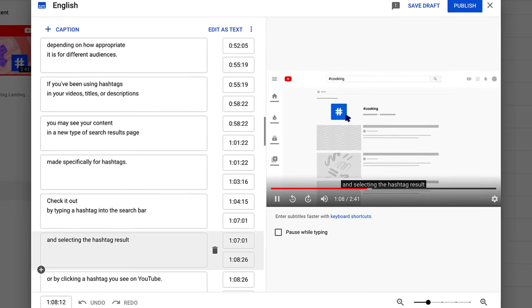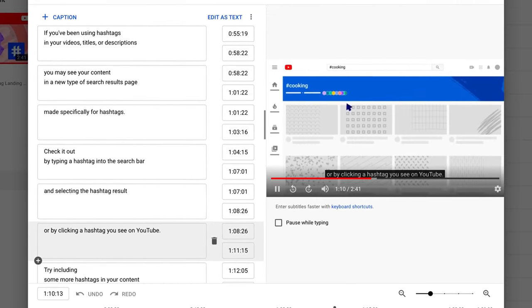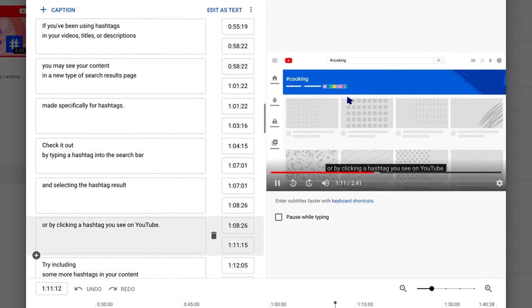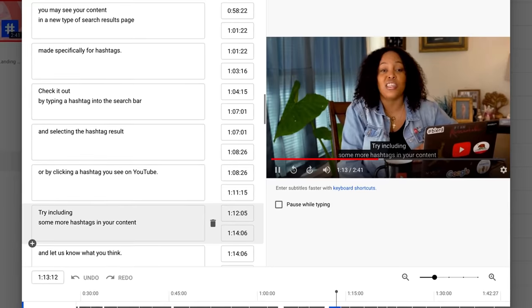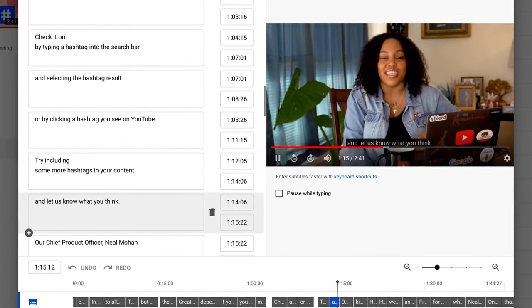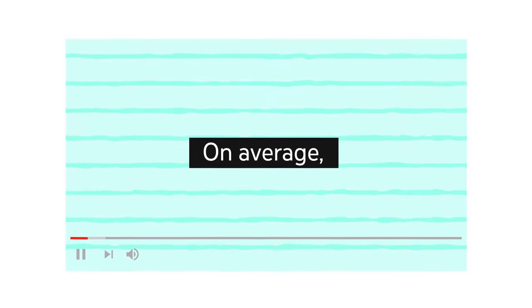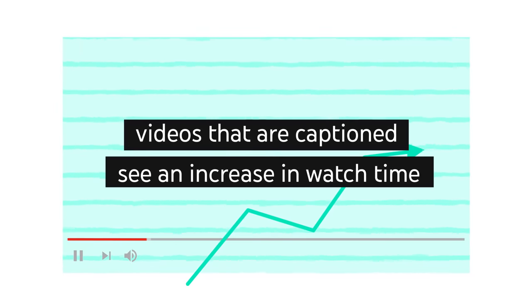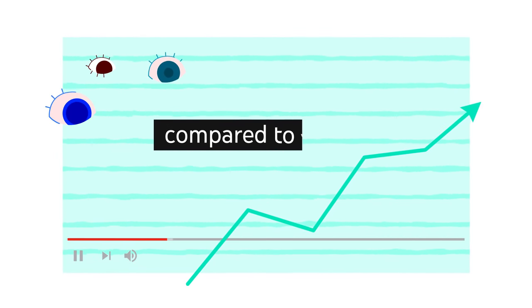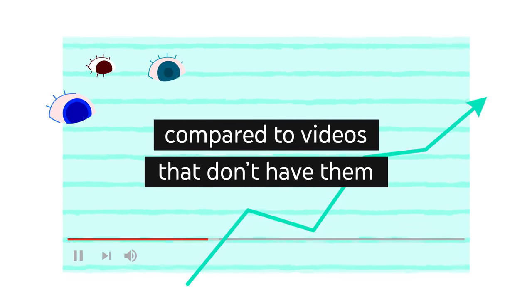When you add captions, you may be able to reach a wider audience, including deaf or hard of hearing viewers and viewers who speak another language. On average, videos that are captioned see an increase in watch time compared to videos that don't have them.